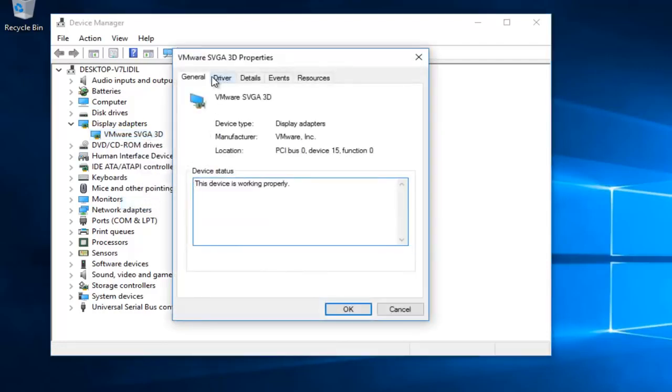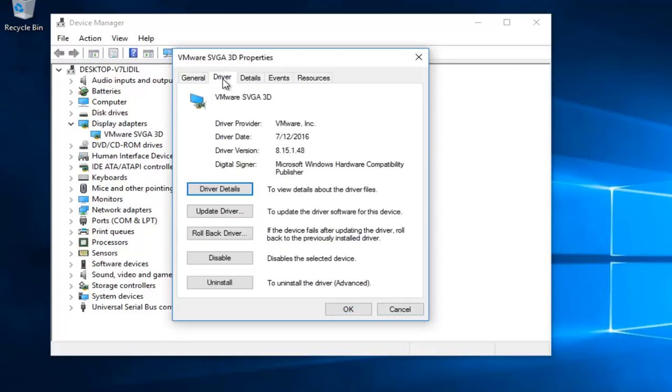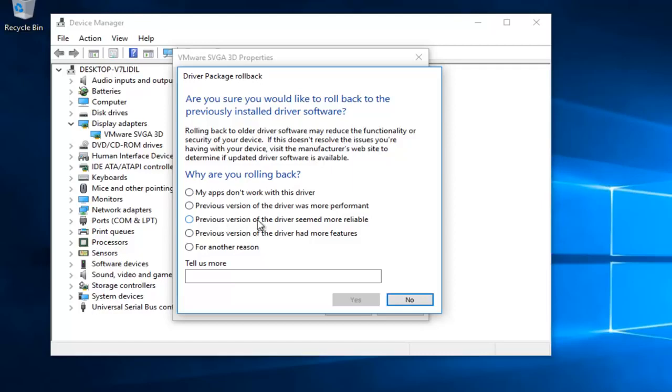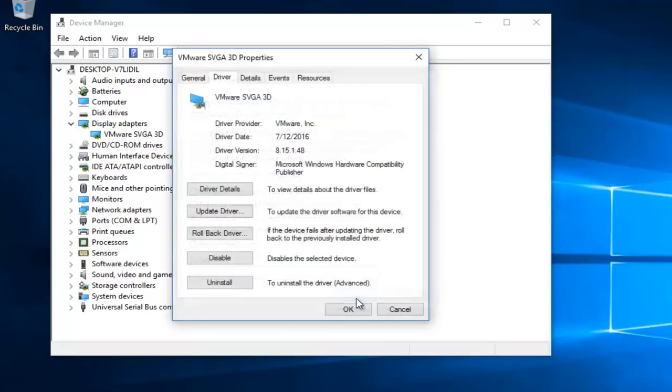Go up to the driver tab at the top and then left click on roll back driver. Select any reason as to why you're rolling back. You could select the previous version of the driver seemed more reliable. That's probably what most of you guys are going to be selecting. And then hit yes.